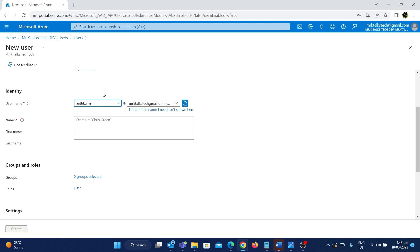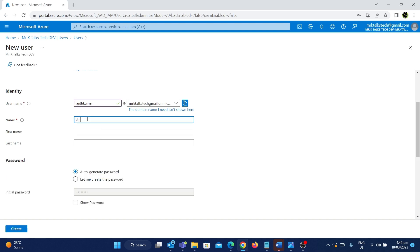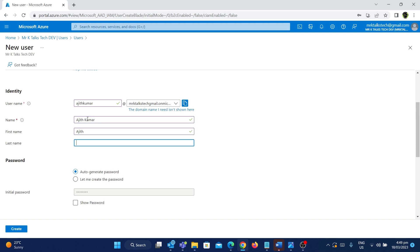We have given the username. Now we need to give the full name — I'll enter Ajit Kumar. The other fields are optional; the first name is Ajit and the last name is Kumar. Now we have given the identity of that particular user.